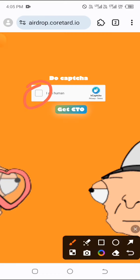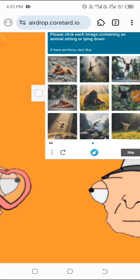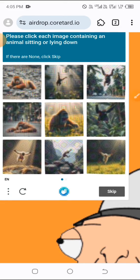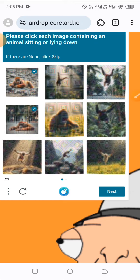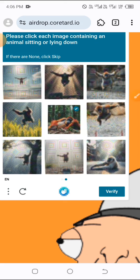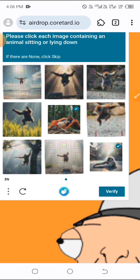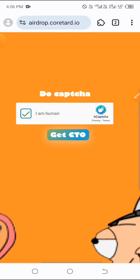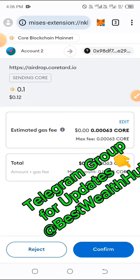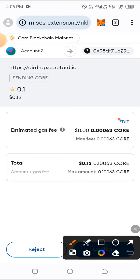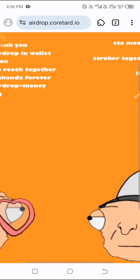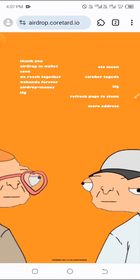Go ahead and click on Claim, then click on Sign. Verify that you're human by clicking on that. They're asking me to choose animals that are lying down — select the correct images and click Next. Do the same for the next CAPTCHA, then click Verify. Now I'm going to click on 'Get CTO.' They're asking me to confirm by paying a small gas fee — the estimated gas fee is less than 0.1. Click Confirm and wait on this page. You should see 'Claimed.' If not, simply refresh the page.